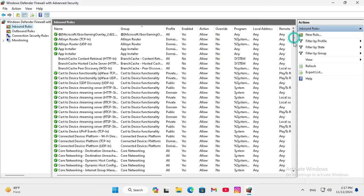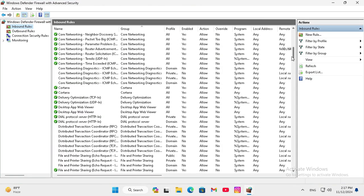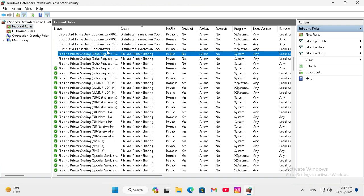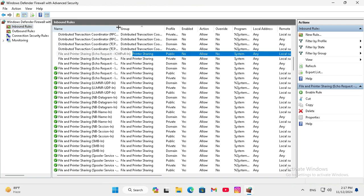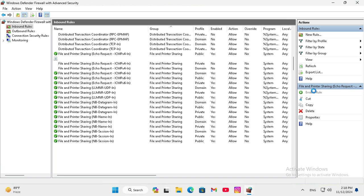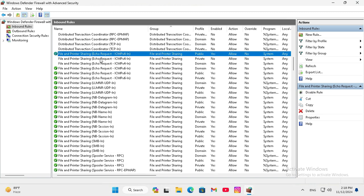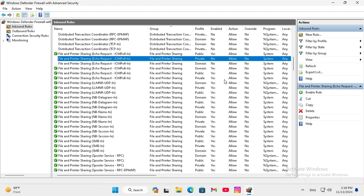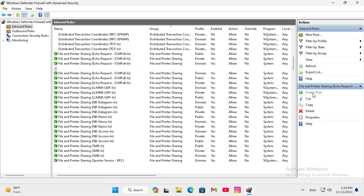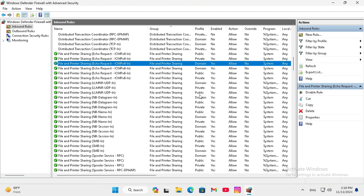Scroll down. Here we'll find some rules. Find File and Printer Sharing Echo Request ICMP v4. Select the rule and click Enable Rule. Select another one and click Enable Rule. Select another one and click Enable Rule. Now all rules are enabled.